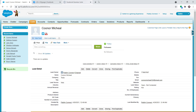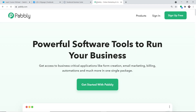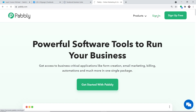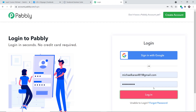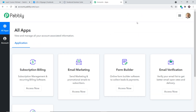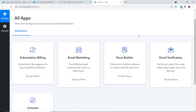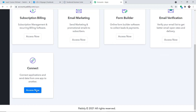To begin the actual integration process, open a new tab and go to pably.com. We have an app called Pably Connect that will integrate Facebook lead forms with Salesforce. After signing in, you'll see the Pably Connect dashboard. Scroll down to find Connect and click on Access Now.